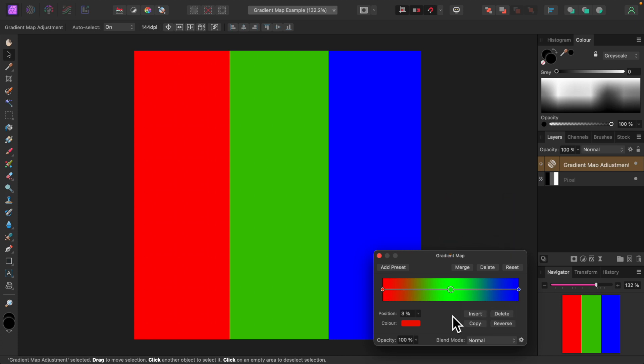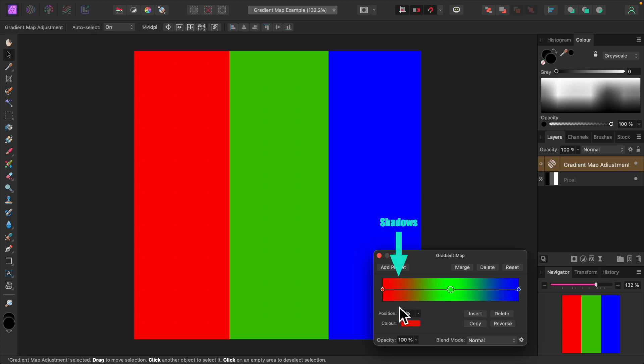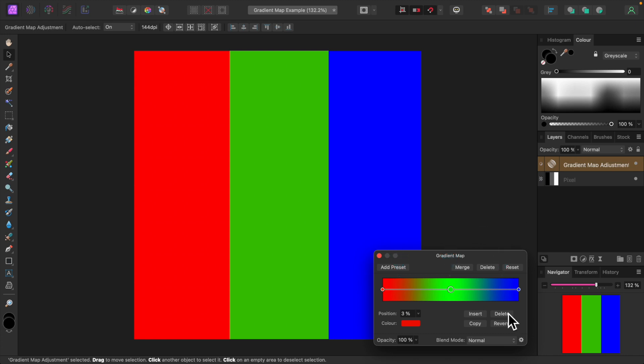A gradient provides a smooth transition from one color to another without a sharp or hard divide. Notice also that there are three nodes, one on the far left, one in the center, and another on the far right. The left side of the gradient represents shadows, the middle mid-tones, and the right highlights. So the gradient map is mapping red onto the shadows in our image, green onto the mid-tones, and blue onto the highlights.